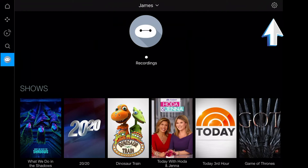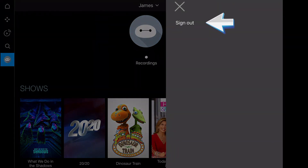To sign out of FiTV on a device, click the settings icon in the upper right hand corner of the screen. We're always here to help. Call 423-648-1372 anytime, day or night.